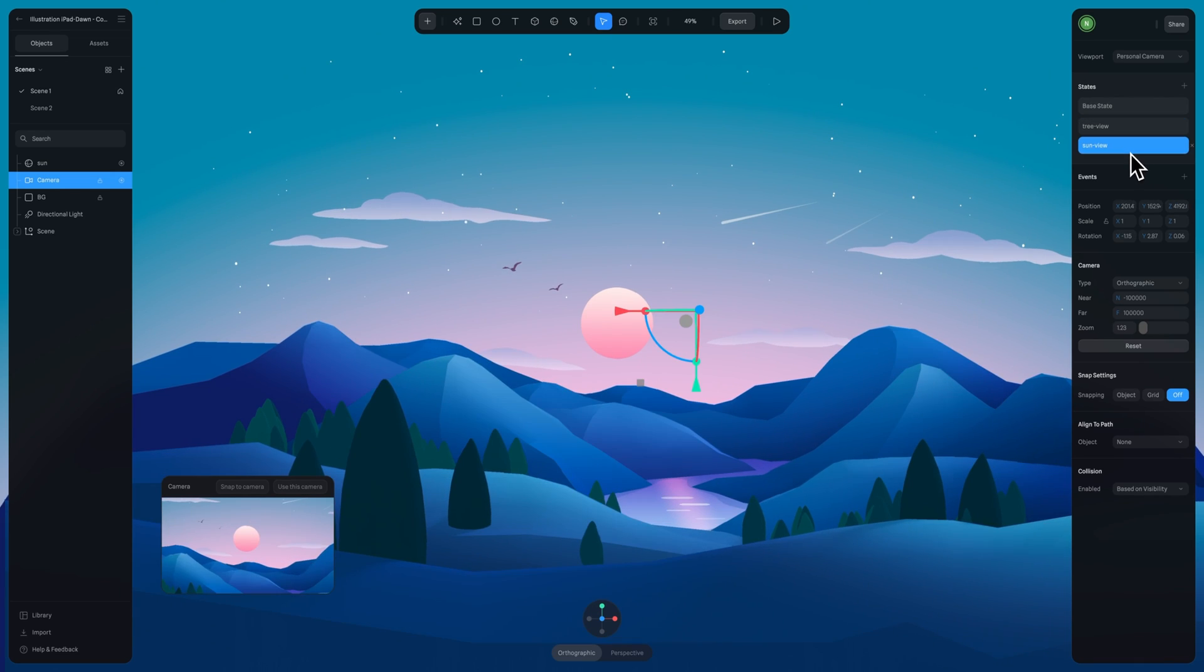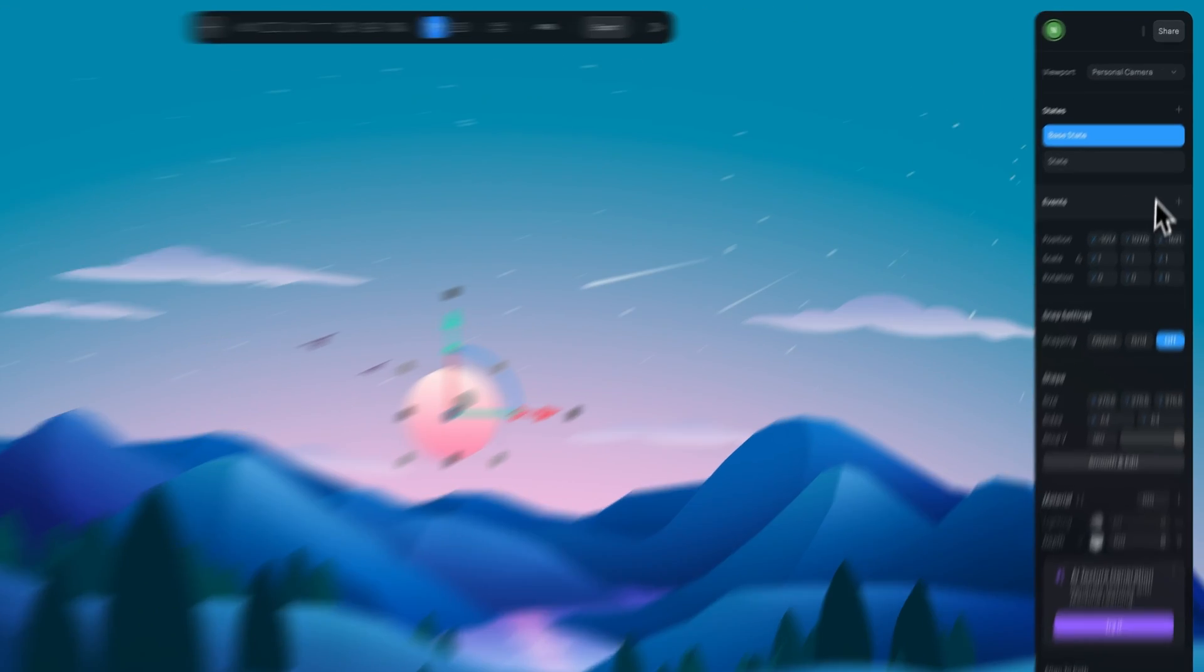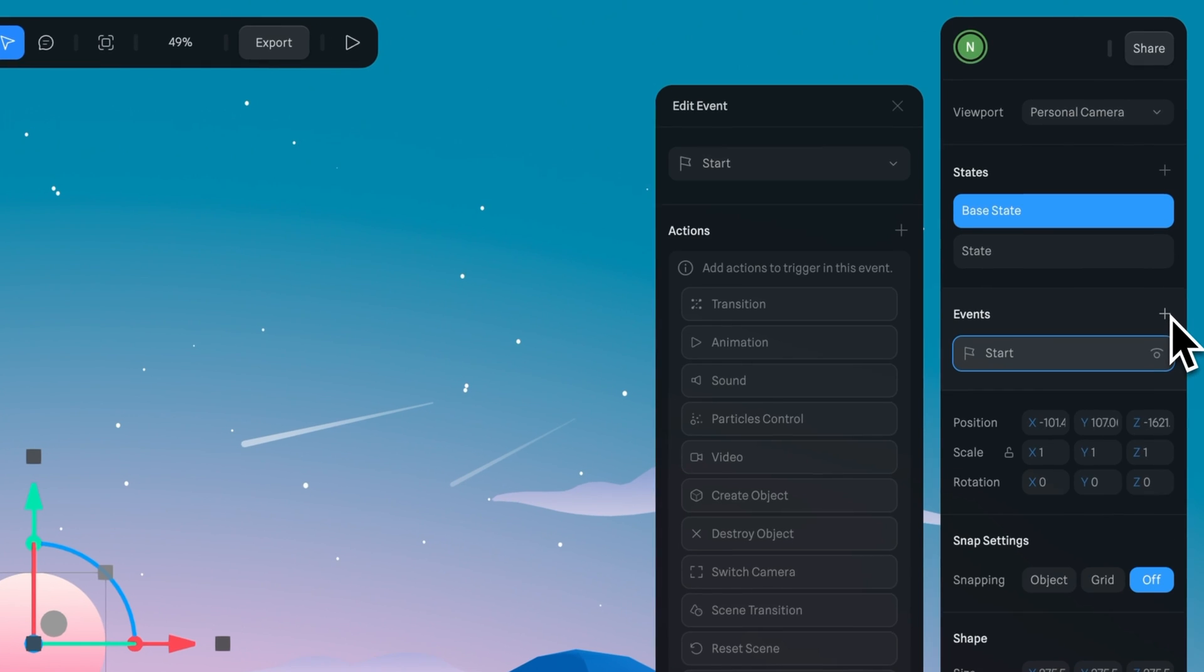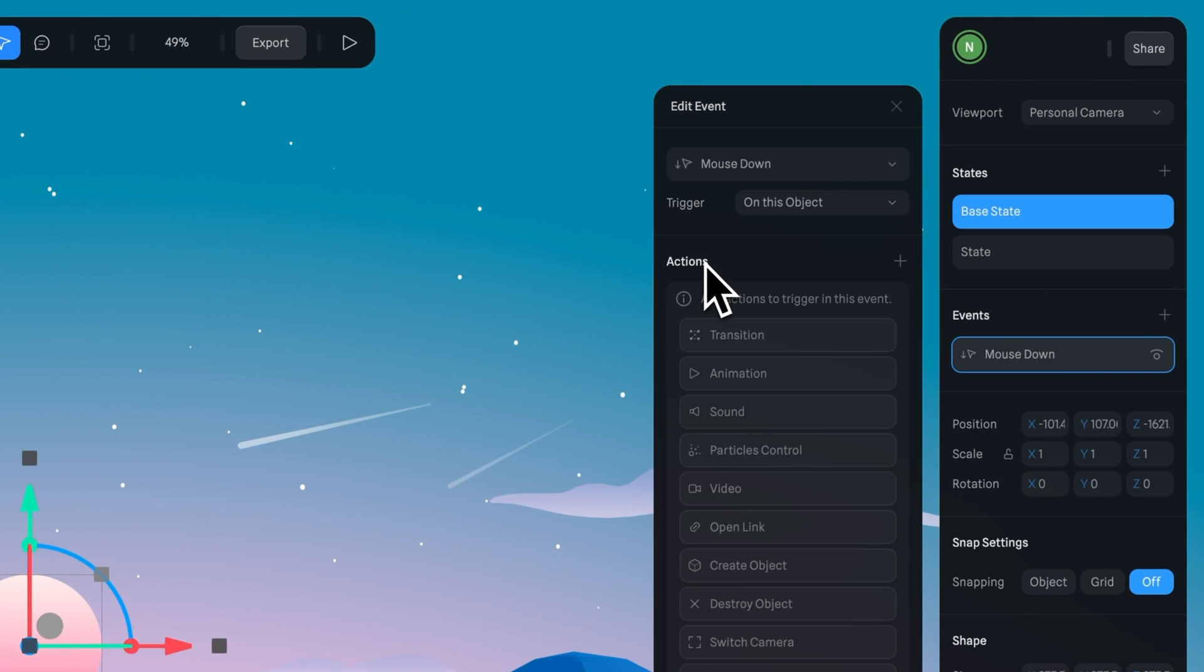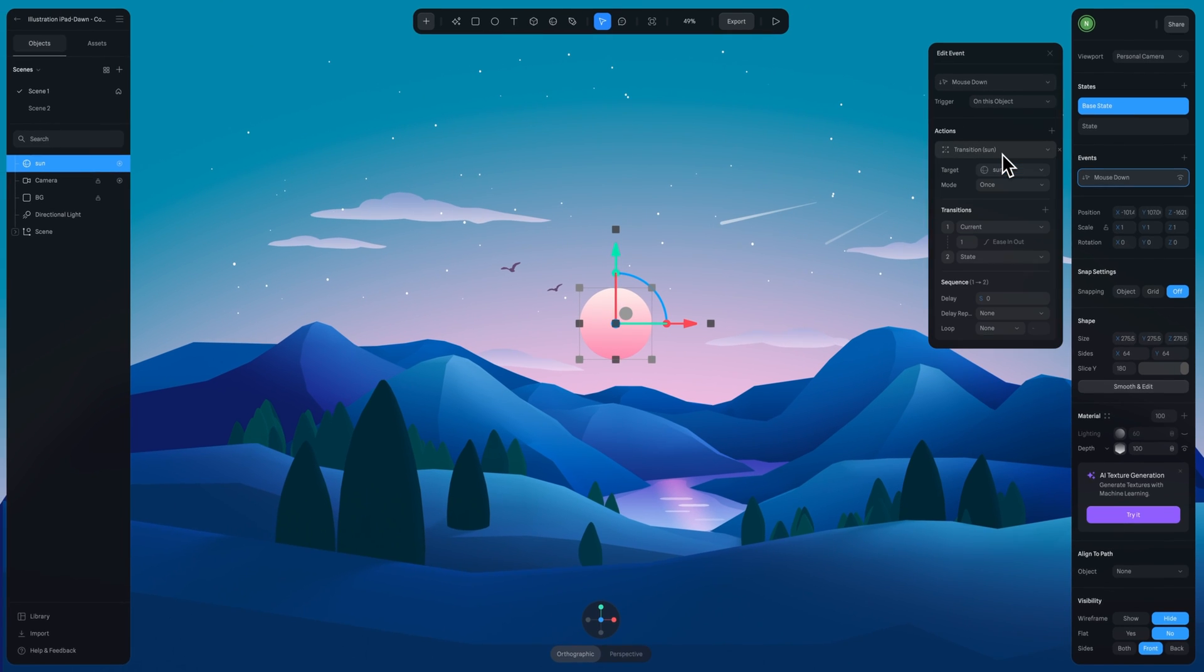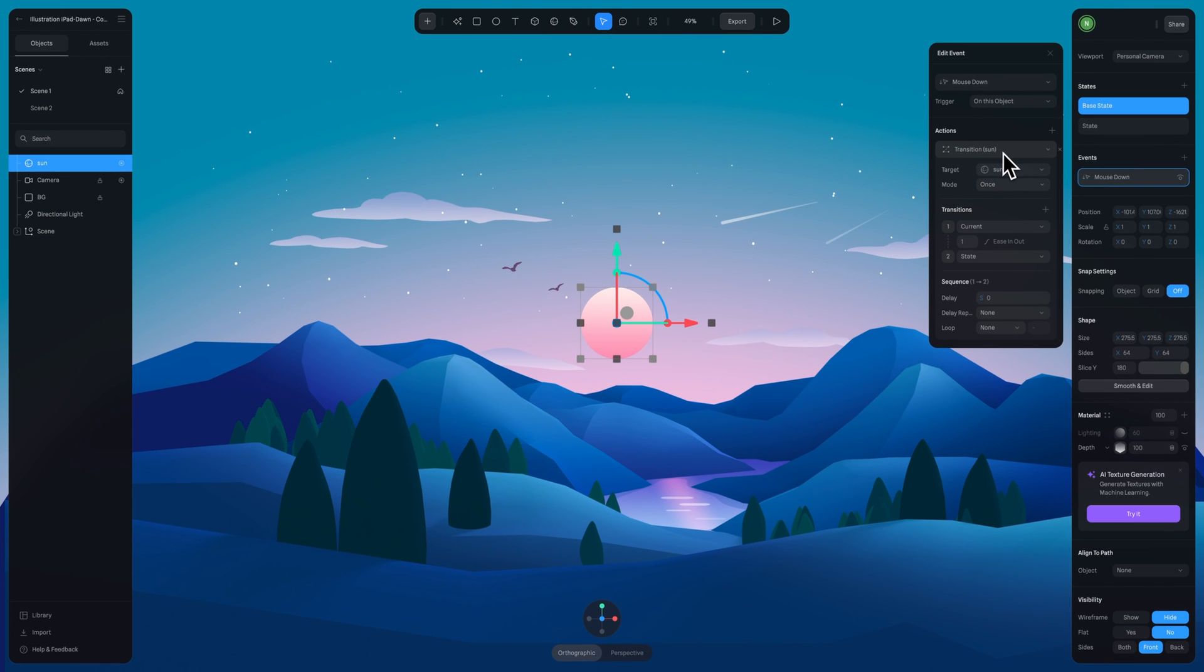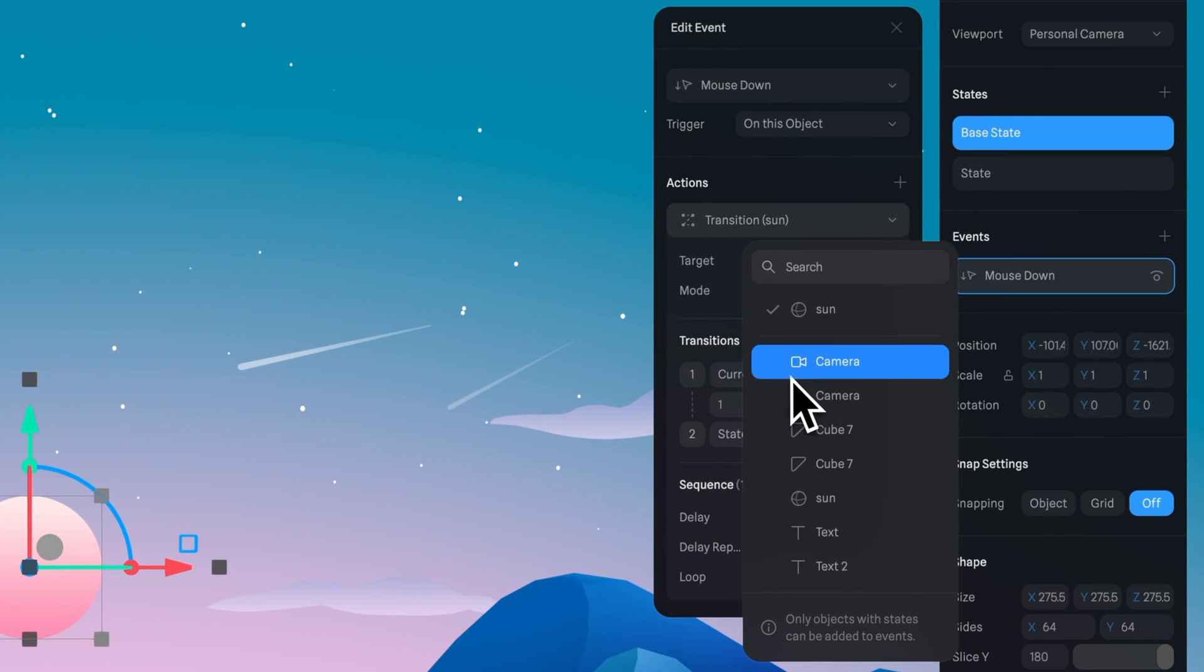Another way you could do this is if we want to click on an object and have the camera move towards it, we can apply the event to that object—say a mouse down event—add the transition, and make sure to change the target on that transition to the camera that we applied our states to.